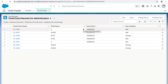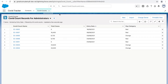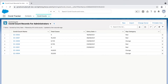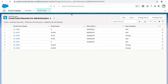Let's look at record types in the system. Record types allow you to segregate business processes based on a single object. A good use case for our application would be the COVID tracker application, under which we have the COVID counts object. Let's say we want to track the 2019 variant, the 2020 variant, and the 2021 variant — three different variants. So how do we tackle three different variants inside a single object? You can create different record types for it.